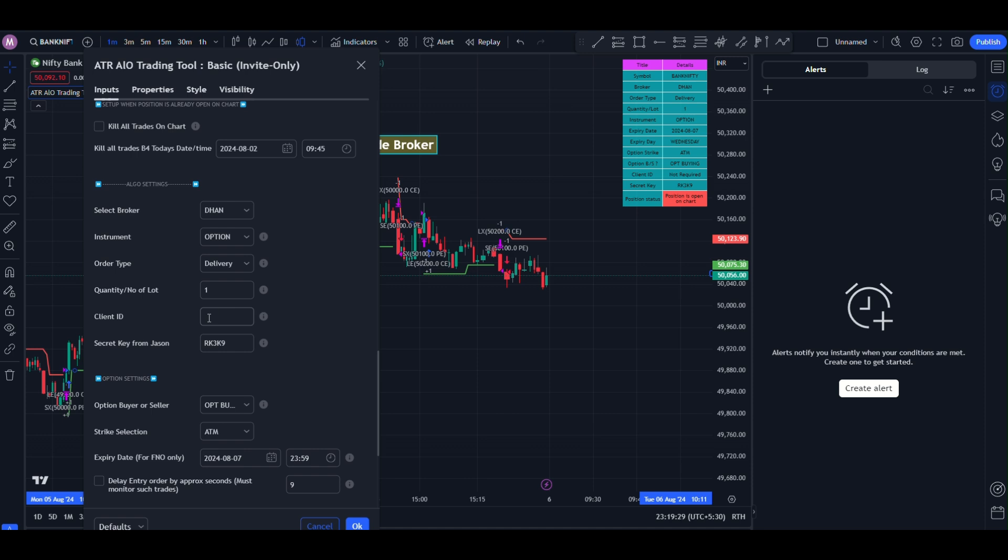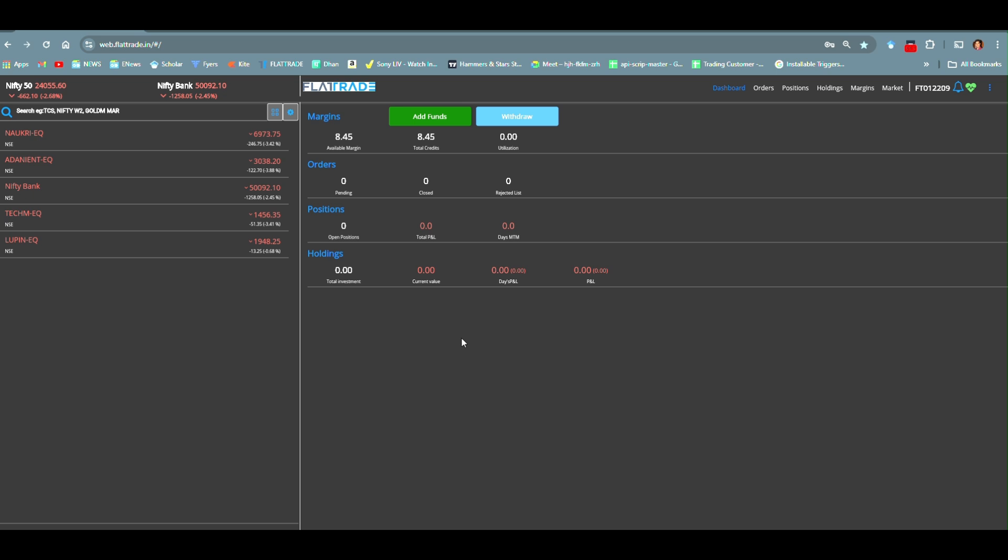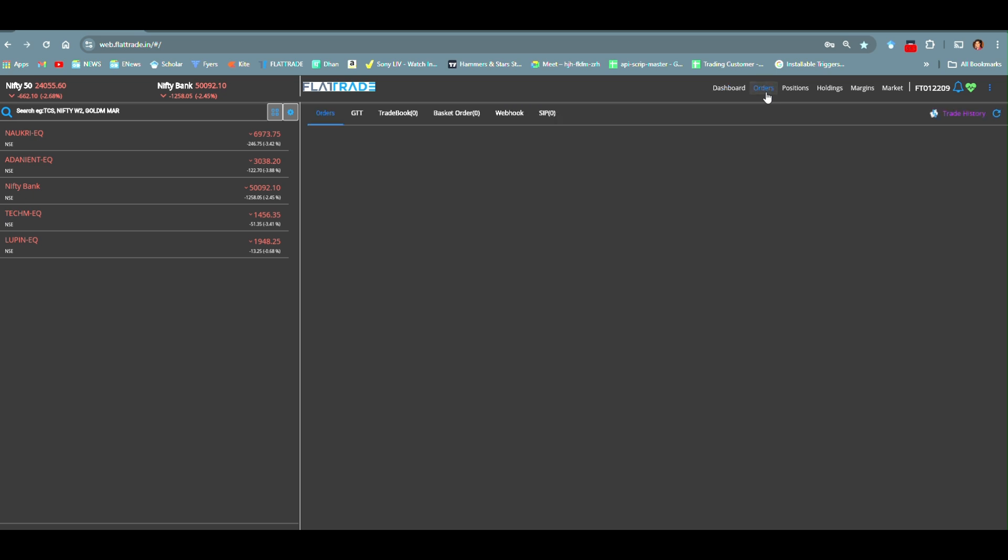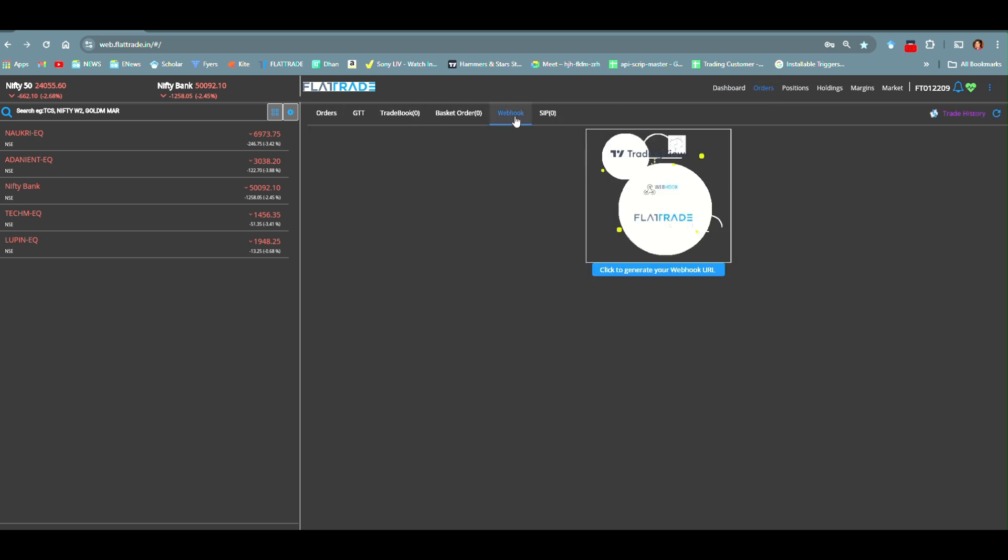Let's get the client id and secret key from flat trade account. This is our flat trade account. On the right side, you can see the dashboard orders position. Go to the orders section. In order section, go to the Webhook section.